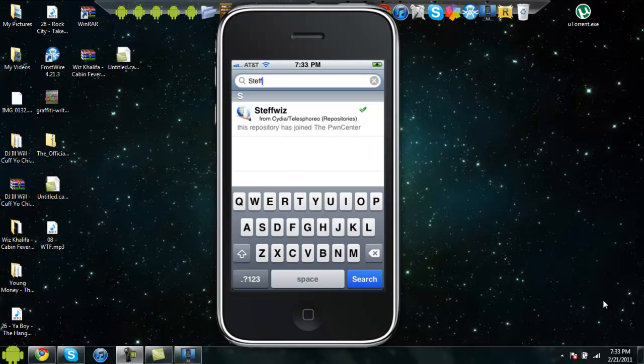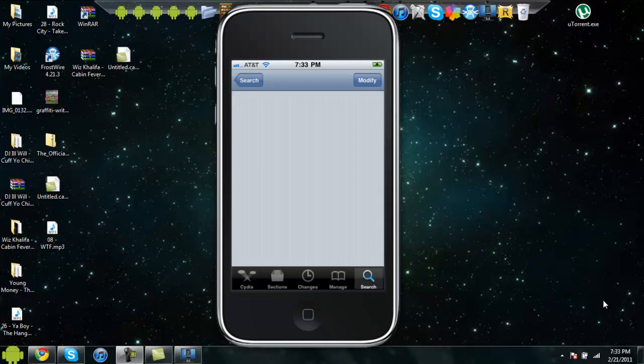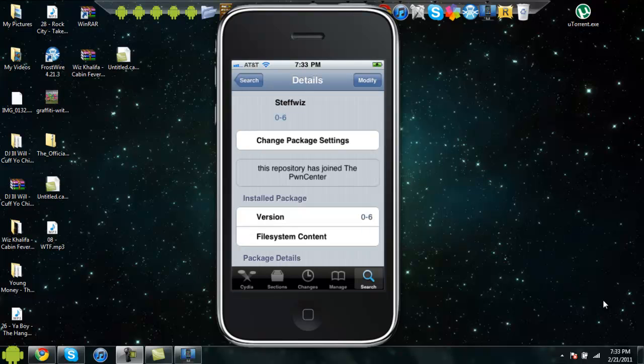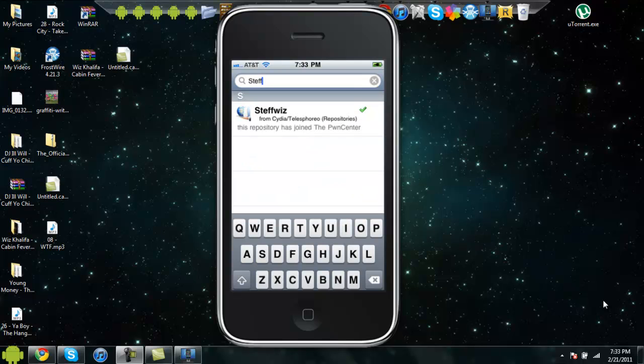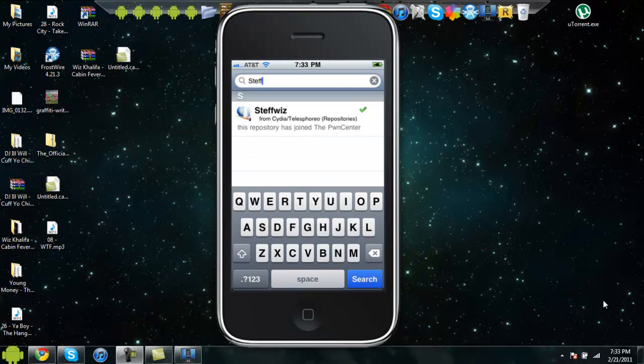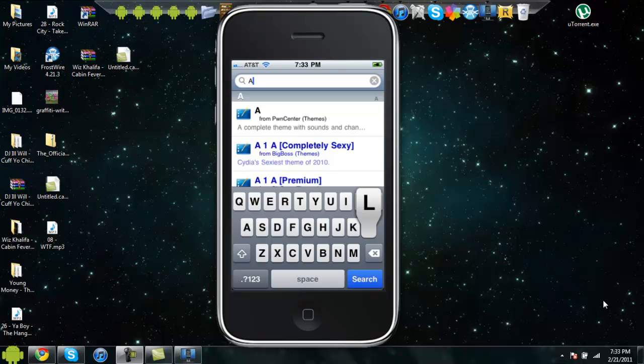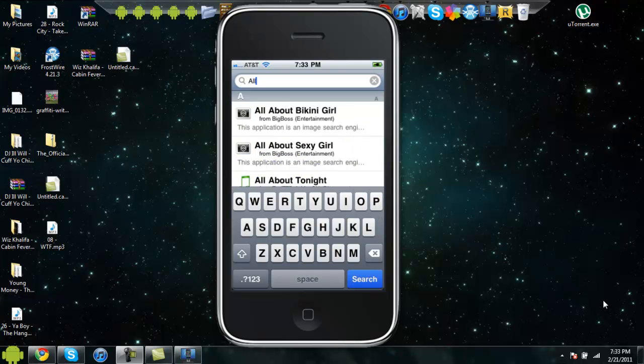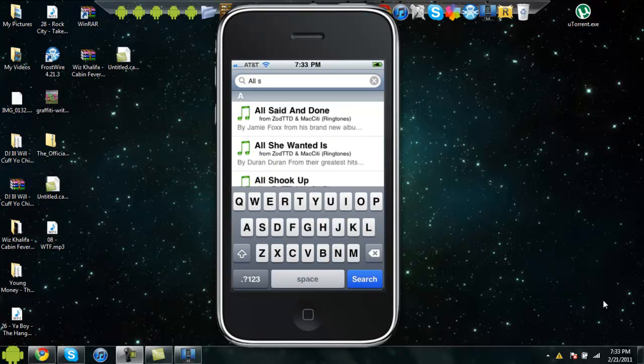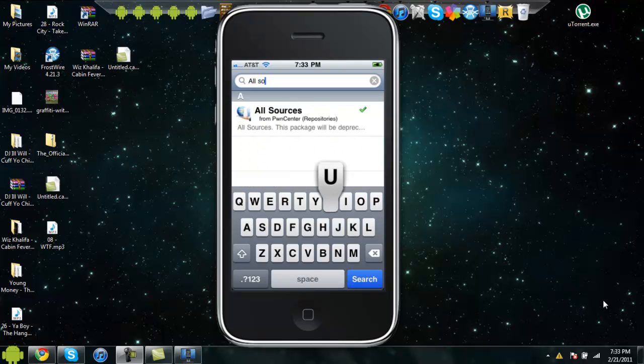Go to Steffwiz, download it, okay, then go back to the search bar and type in, after you have that download, all sources. It should come up, it's from PwnCenter repositories.